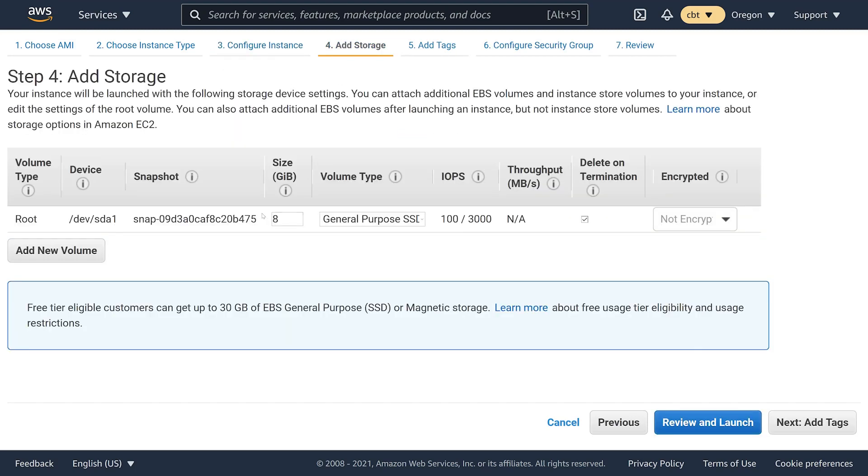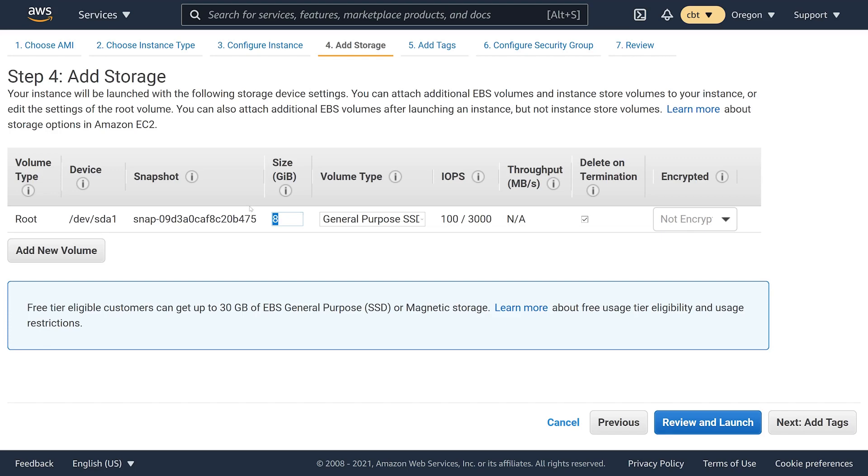For our storage, I don't need tons of storage. However, depending on what kind of container images you are working with in Docker, you might need some additional storage so that you can pull larger container images. You might want to bump that up to something like 15 or 20 gigabytes just to make sure you've got some spare capacity.